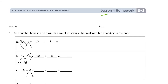Welcome to the homework for lesson four. It's grade three, module three — make sure you have your name on here first. We're using number bonds to help you skip count by six, by either making a ten or adding to the ones. When you're adding six again and again, that's repeated addition, and that's how skip counting by six looks.